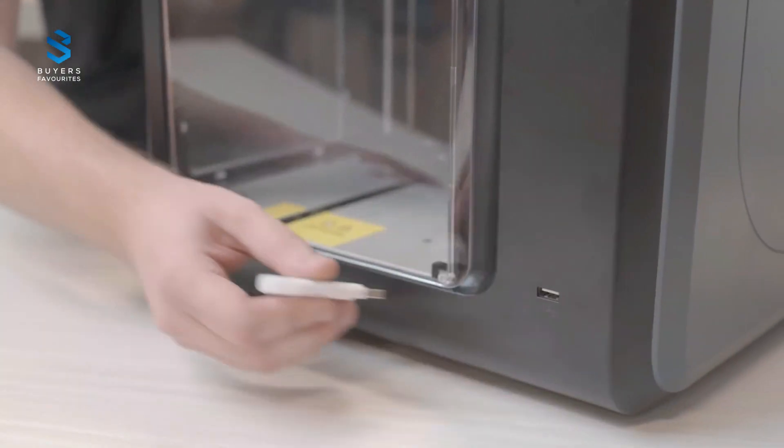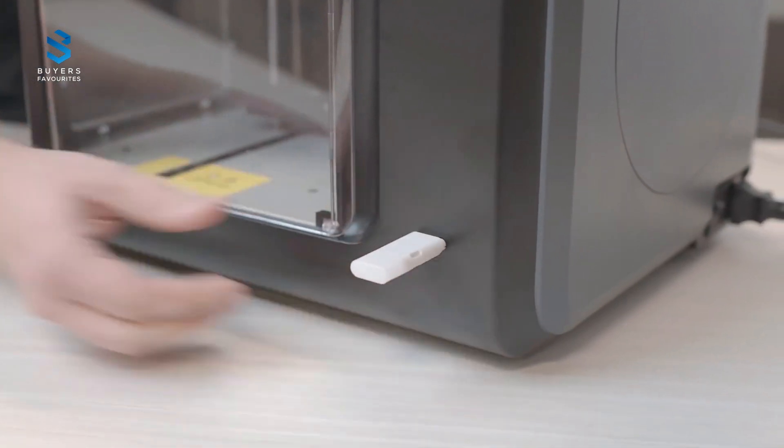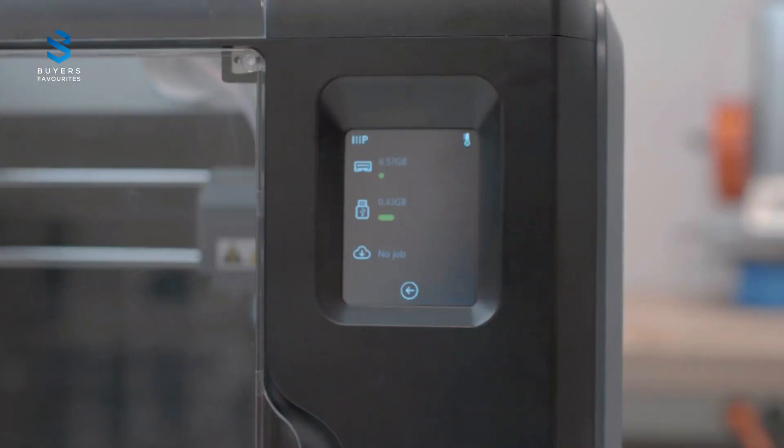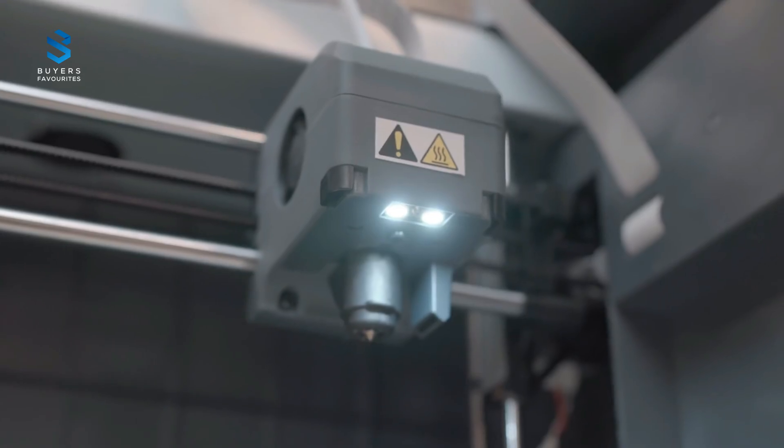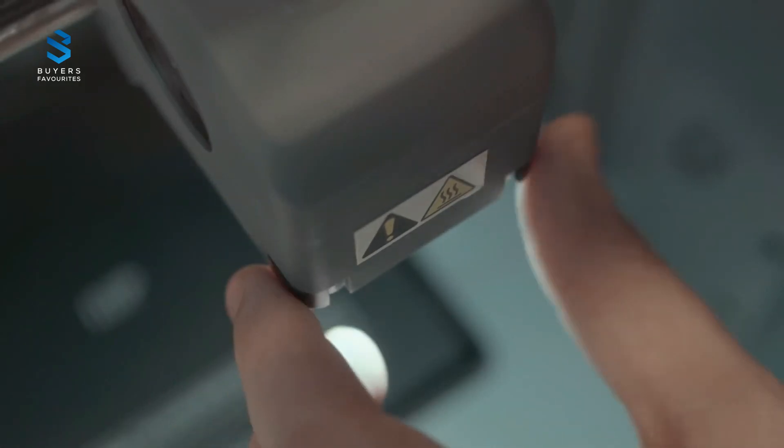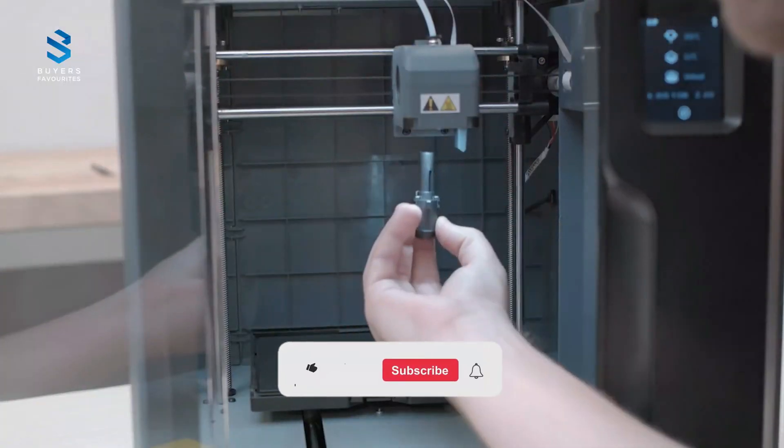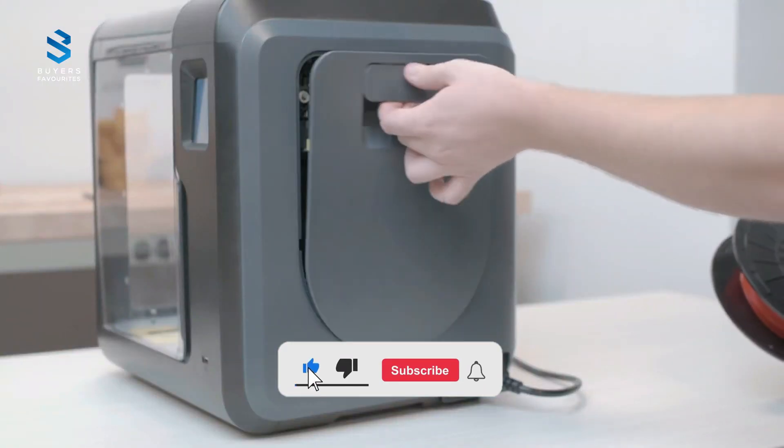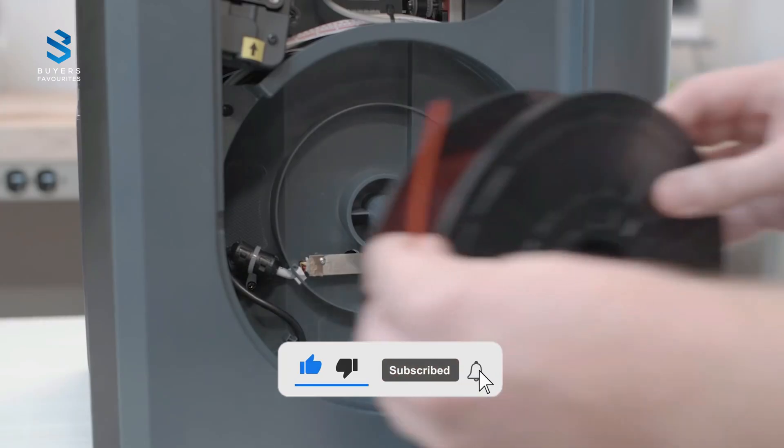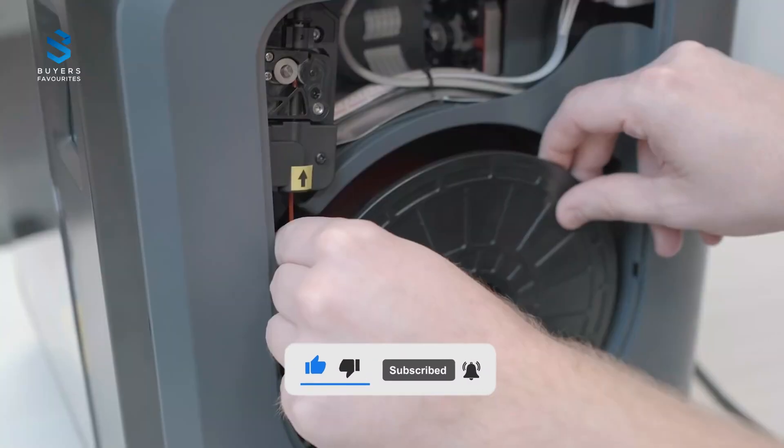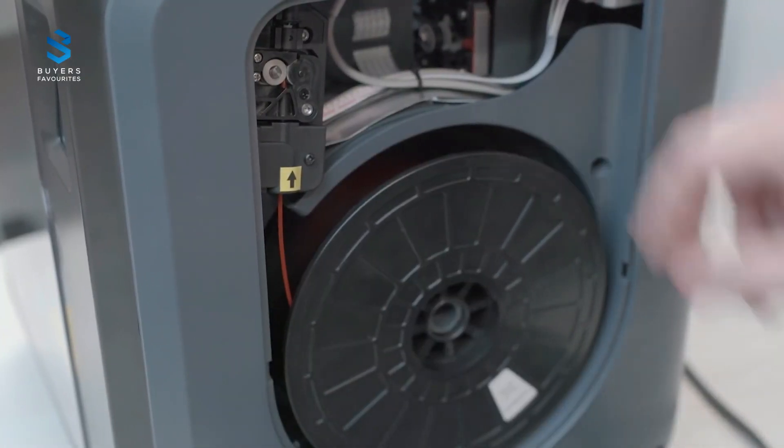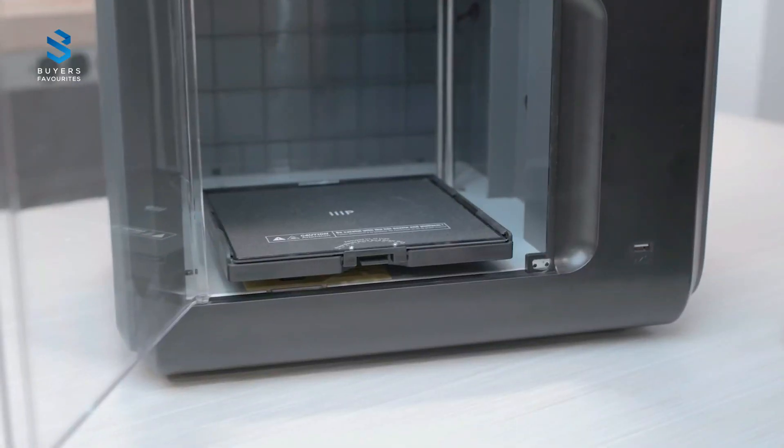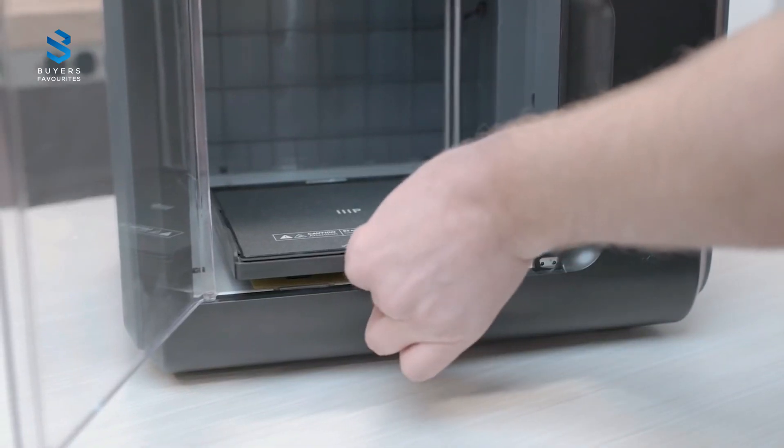The sliding, bendable print bed simplifies the print removal process. With its excellent speed and high-quality prints, the Voxel is one of the most versatile options on the market. While the initial setup might take some patience, once it's running, it's an absolute workhorse. If you want a printer that delivers professional-grade results without breaking the bank, the Monoprice Voxel is an excellent choice.